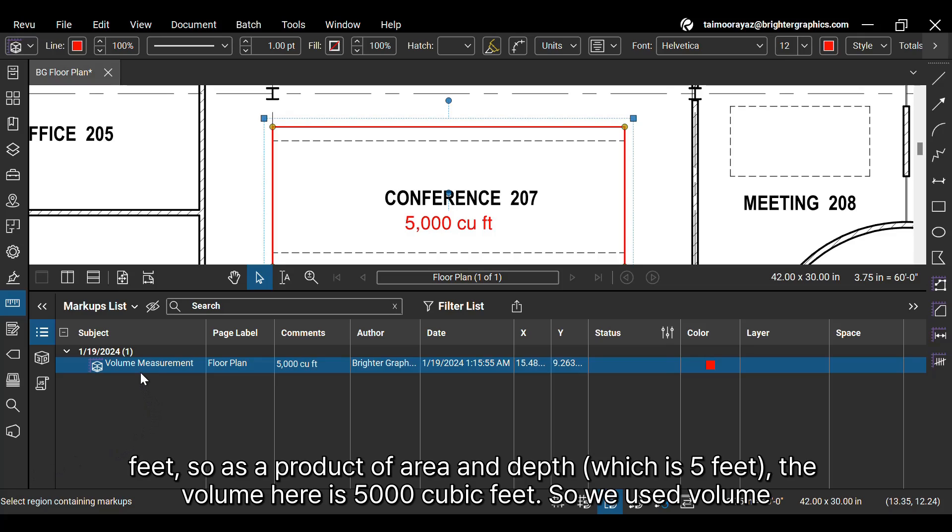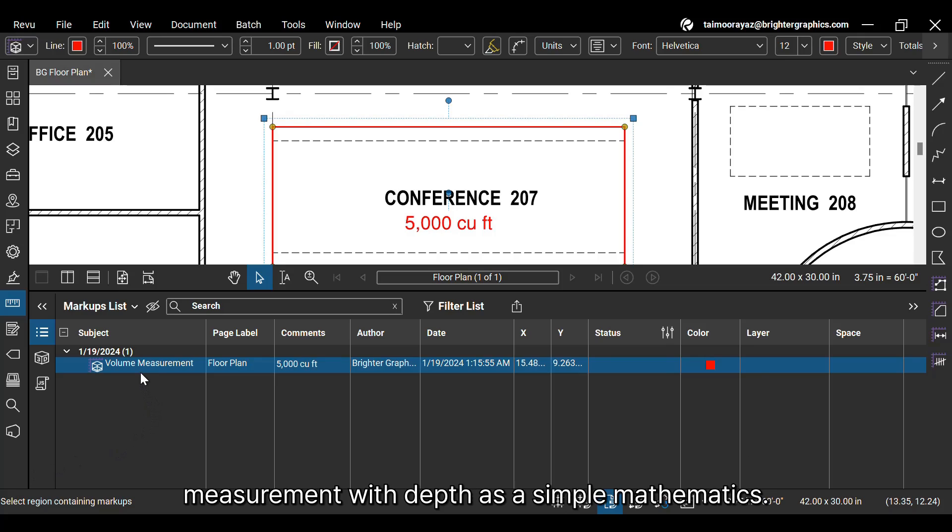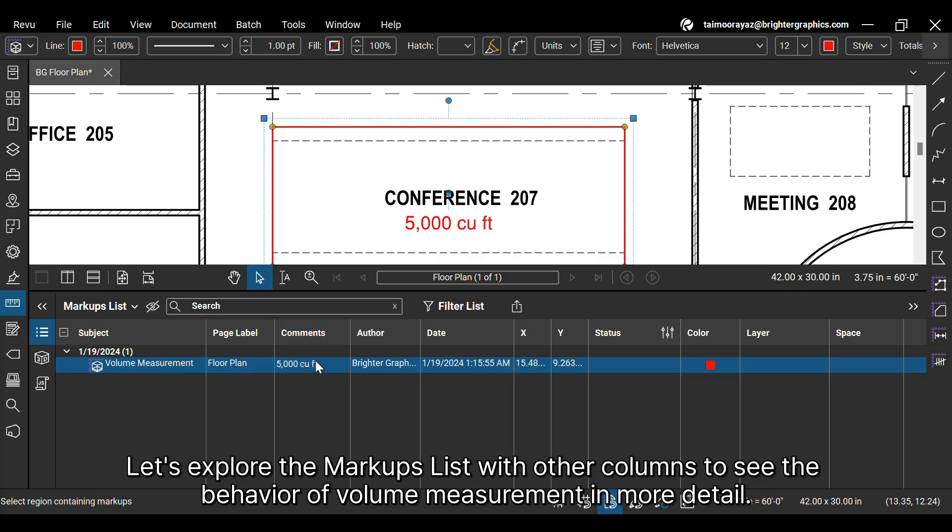So we used volume measurement with depth as a simple mathematics. Let's explore the Markups list with other columns to see the behavior of volume measurement in more detail.